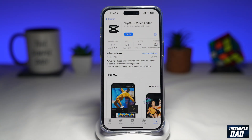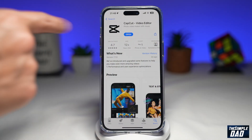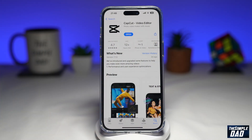CapCut is a free video editor, which is available on your app store or your Google Play Store. Let me show you how to fade in and fade out on a video using CapCut.